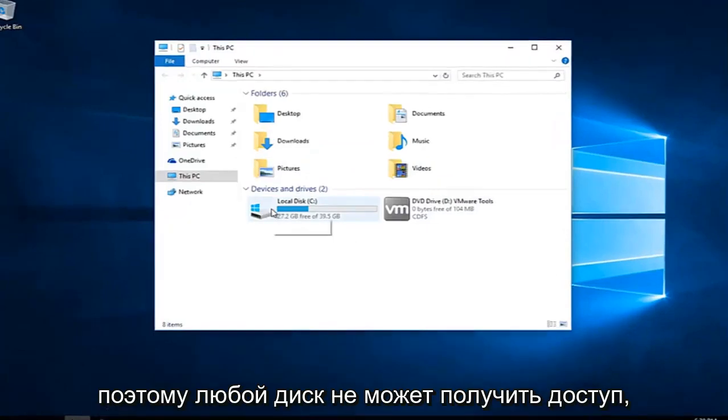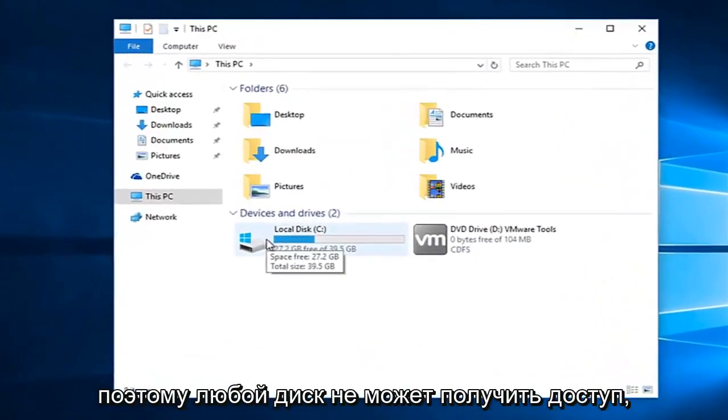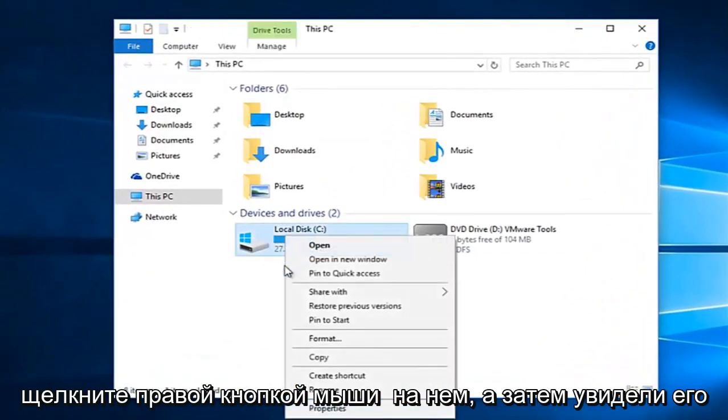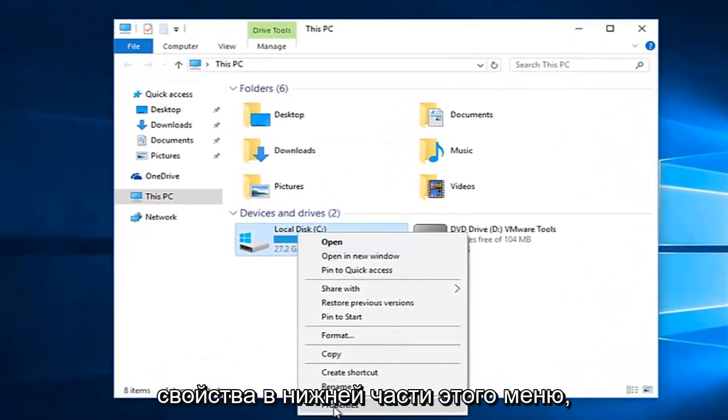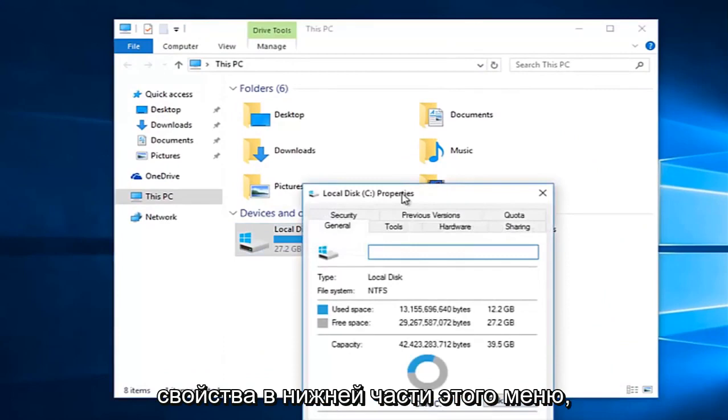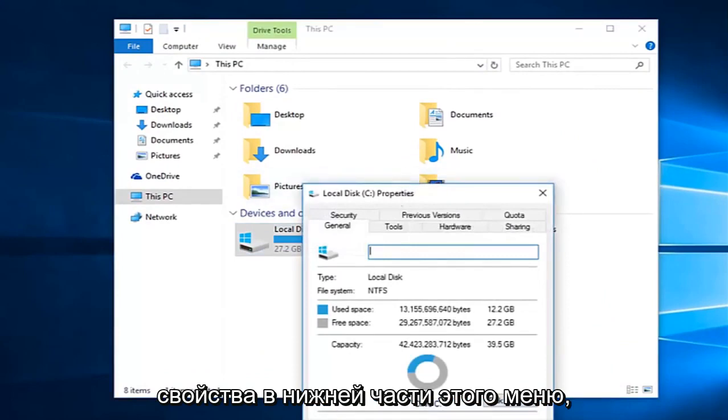So whatever drive we're unable to access, right click on it and then select properties at the bottom of this menu.